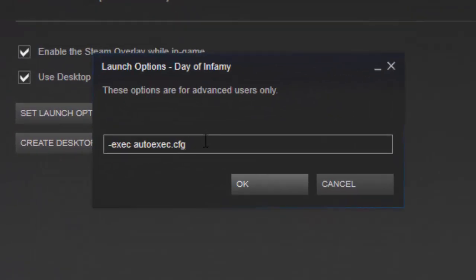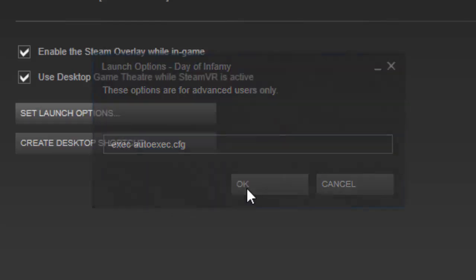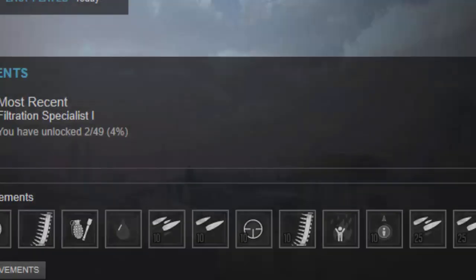I already got launch options on this so I will leave the commands that you need to put in the launch options in the description down below. And that is all you need to add. Click OK and close that down.